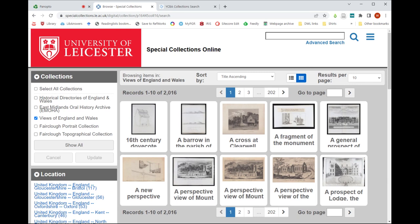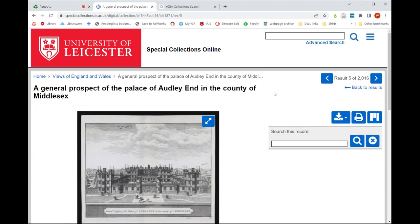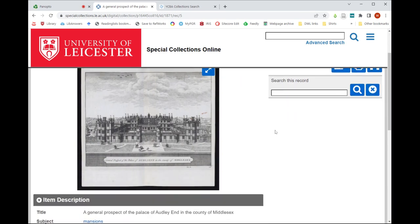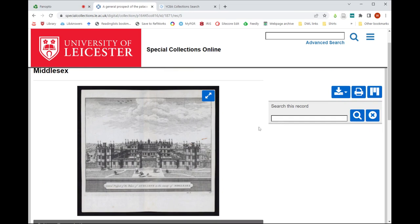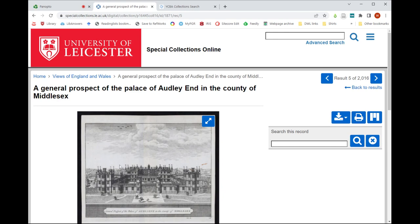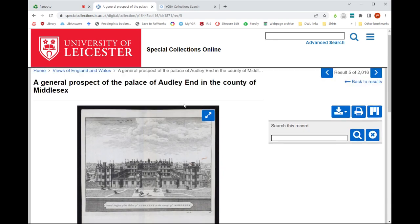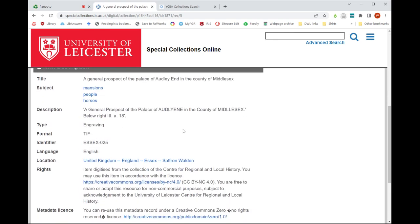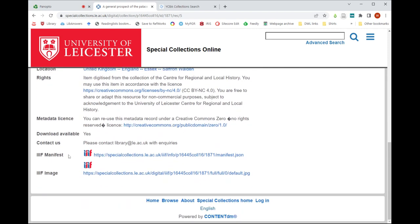To find the IIIF functions on any item on Special Collections Online, just click on an image — like this one here, 'A General Prospect of the Palace of Audley End in the County of Middlesex.' The IIIF functions will be at the bottom of the metadata. The image will typically appear just under the title, and if you scroll down through the item description there will be two IIIF functions or pieces of information you'll need.